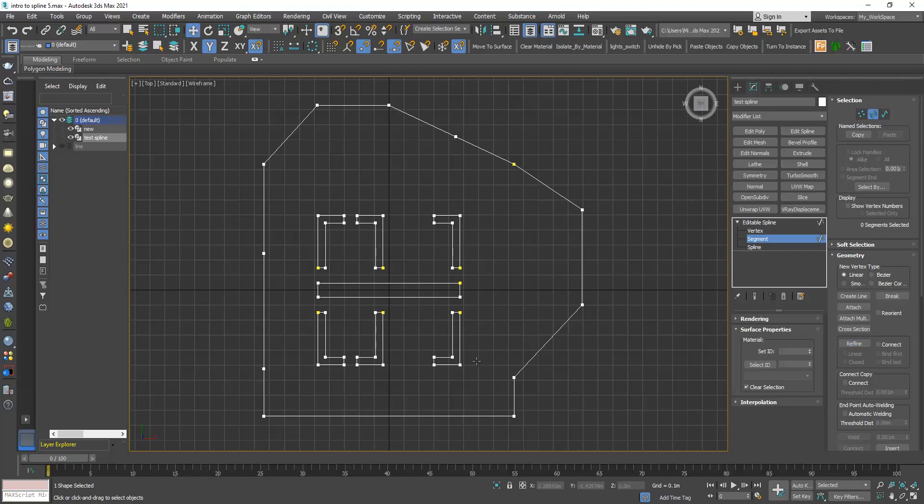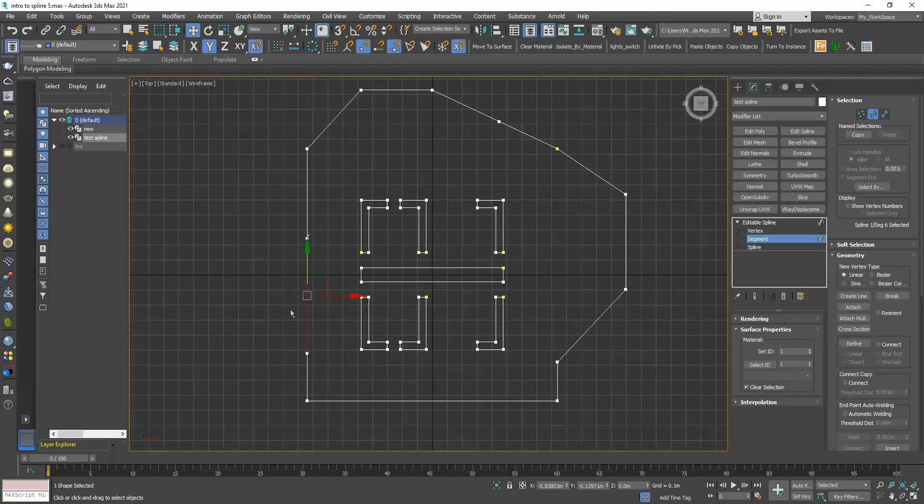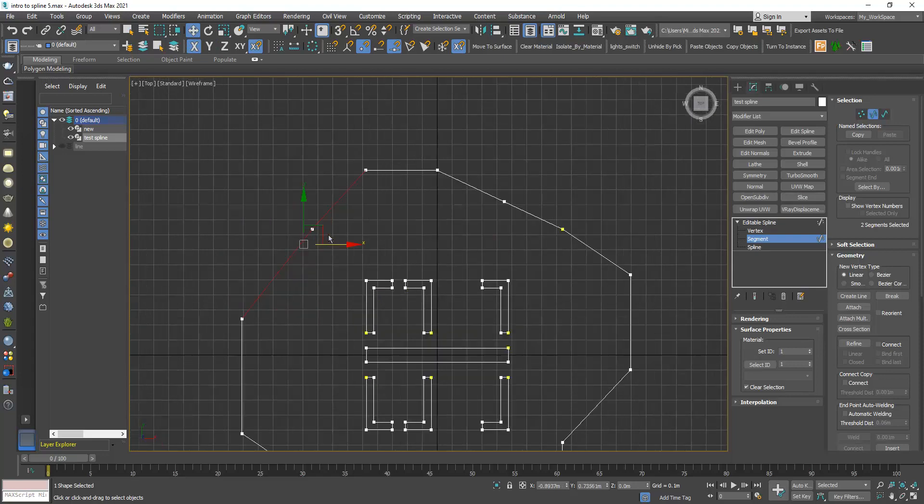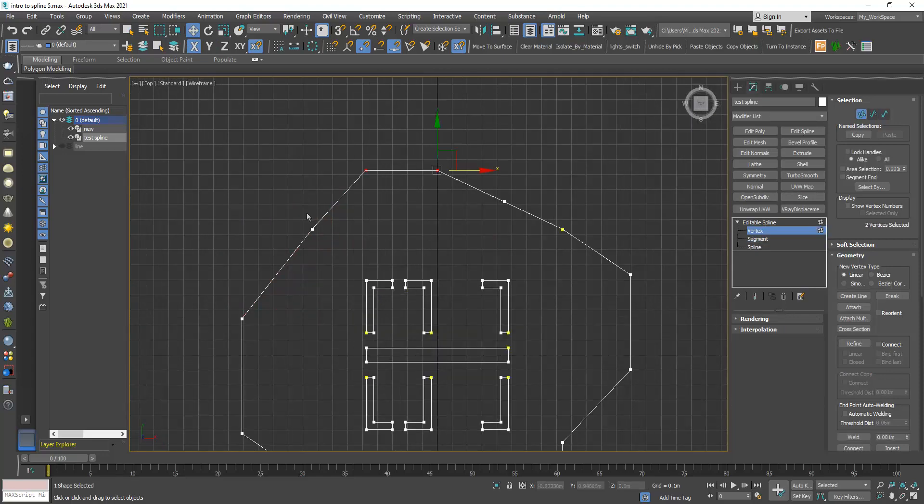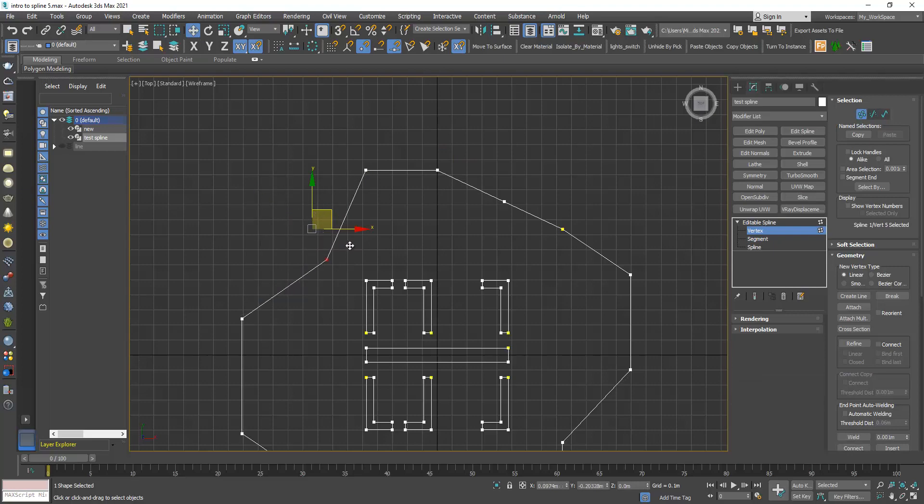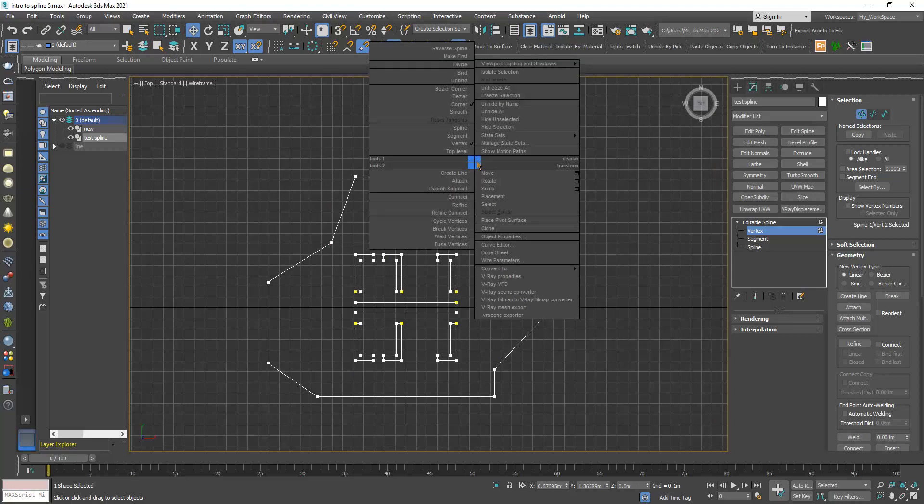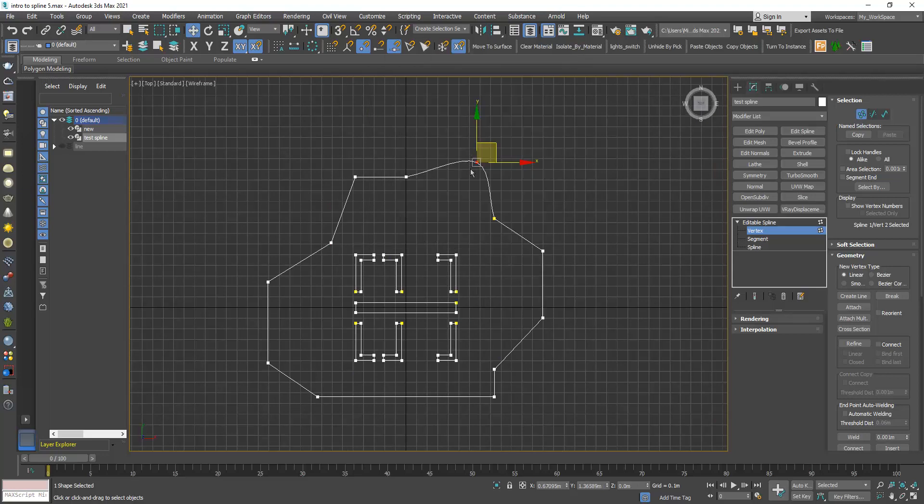You can right click to turn off the refine button and then you can do whatever you want with the shape, change its form. I can convert this to smooth type.